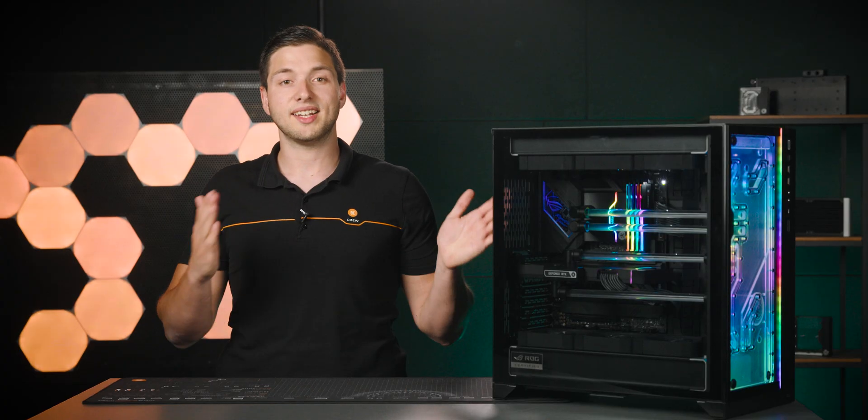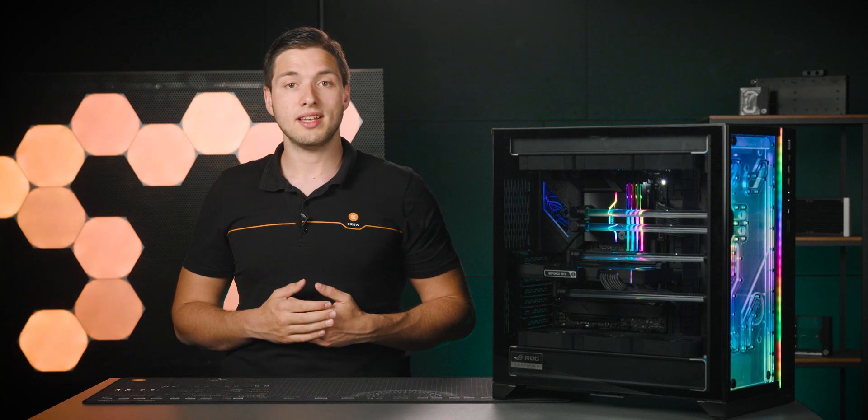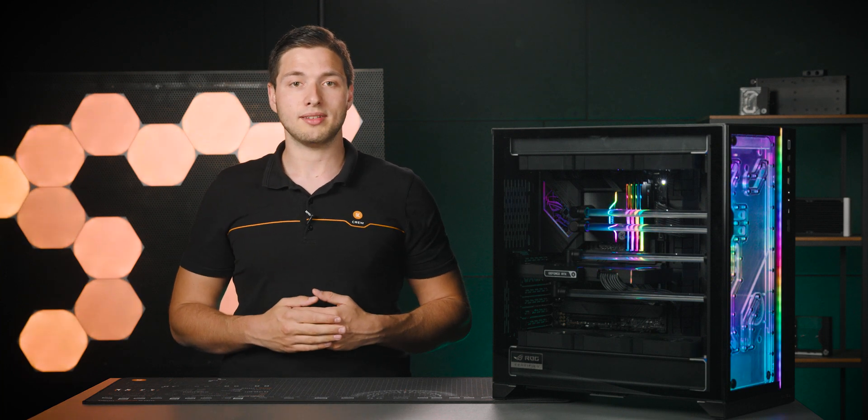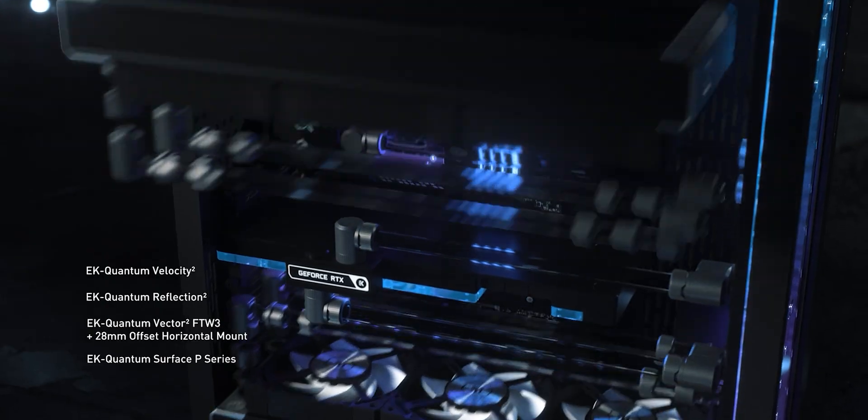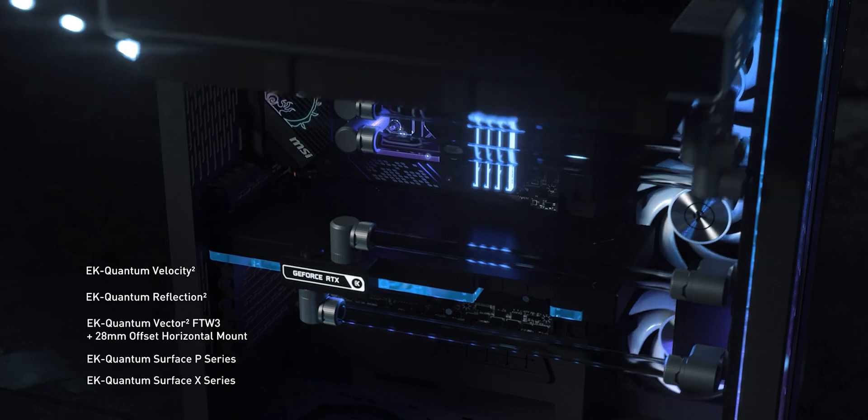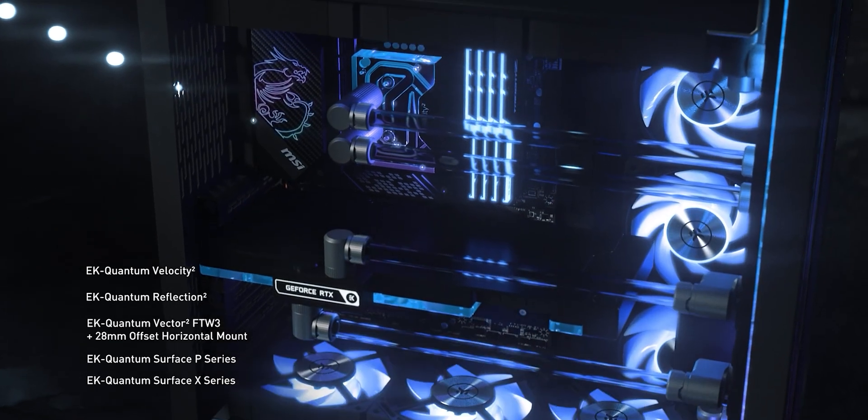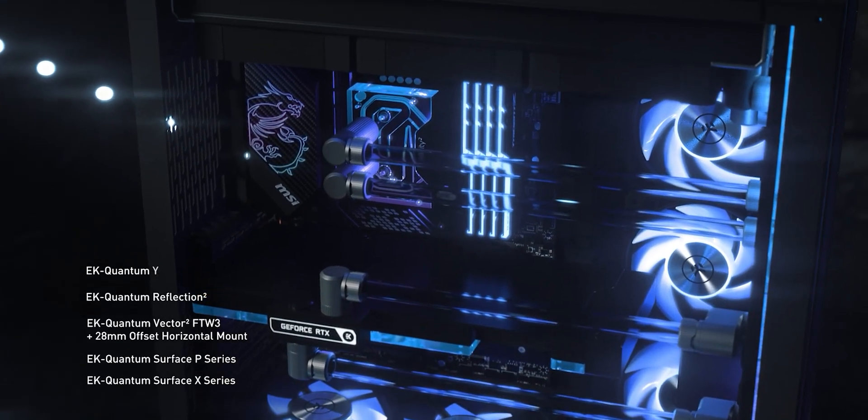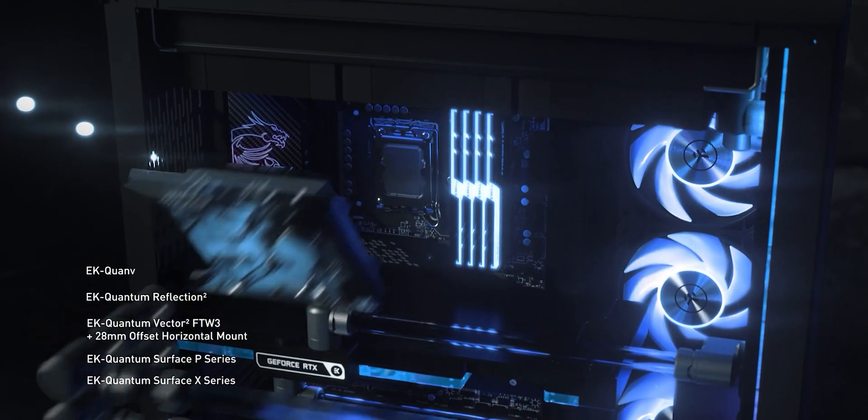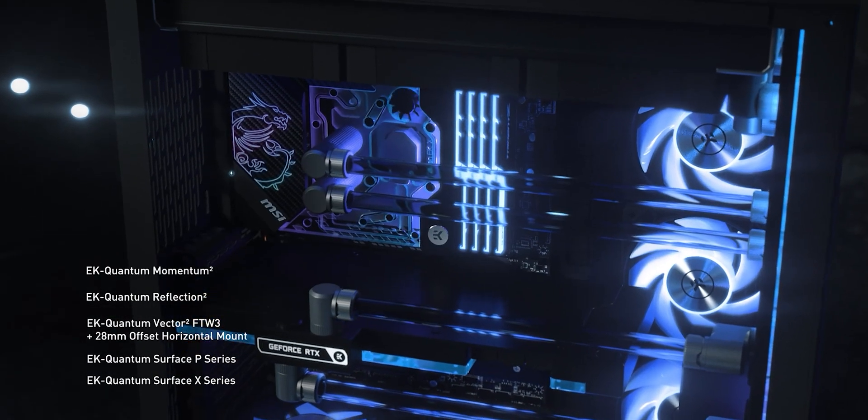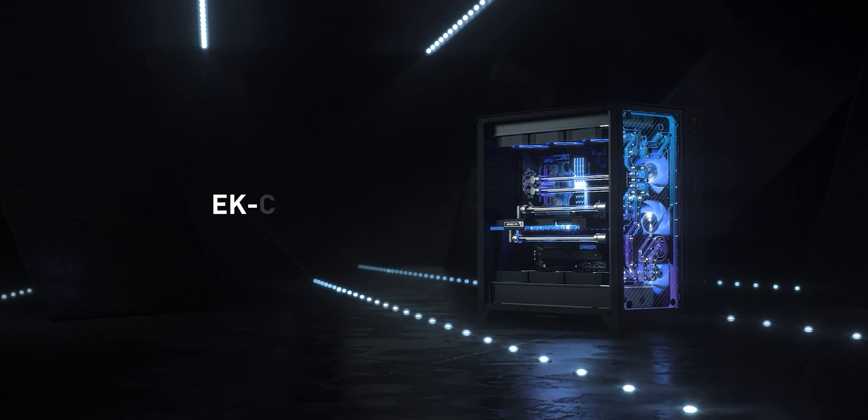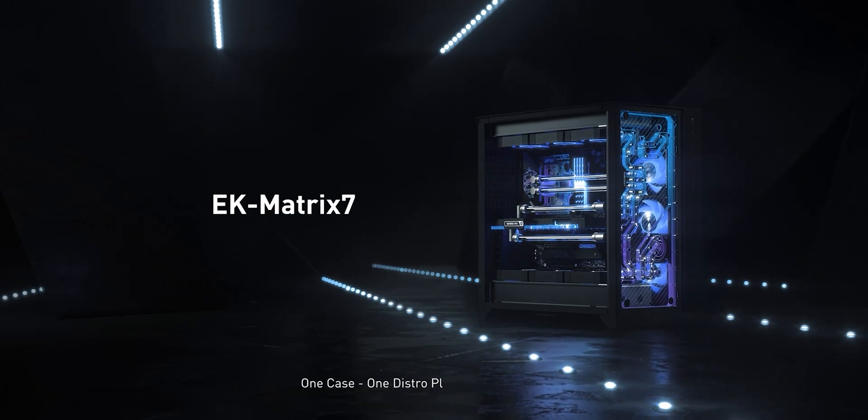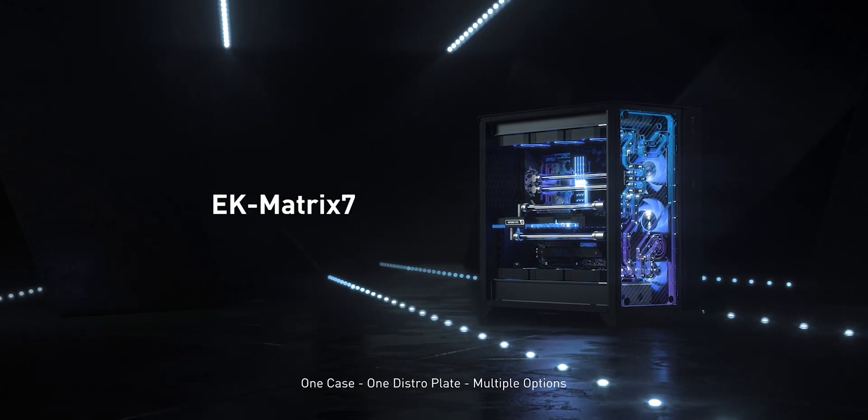This can also be one important turning point while choosing your next case, so check if there's a distroplate available for it. But if you want maximum compatibility and a good user experience while assembling your liquid cooling loop, make sure that you pick Matrix 7 compliant products.